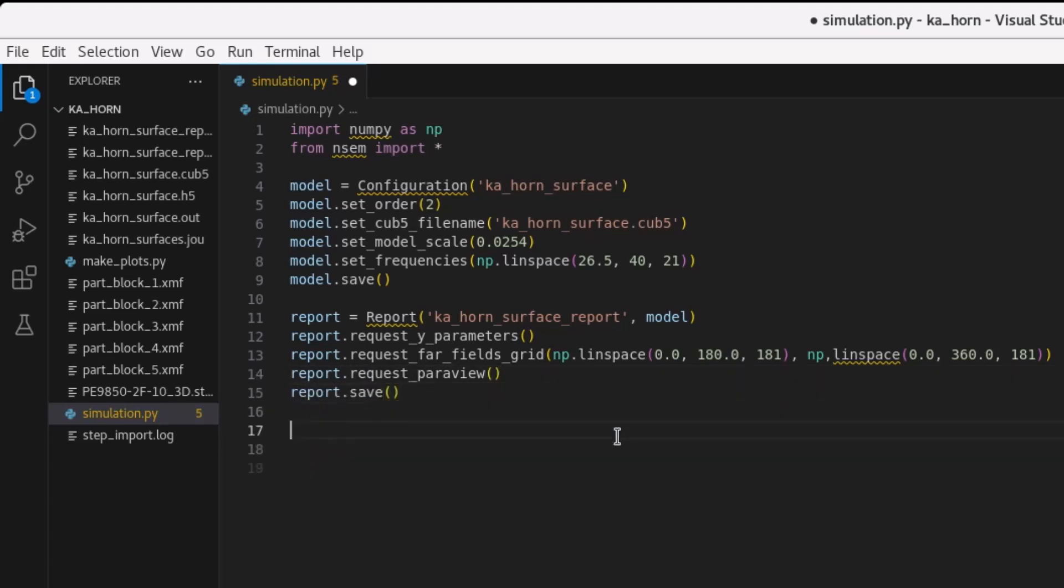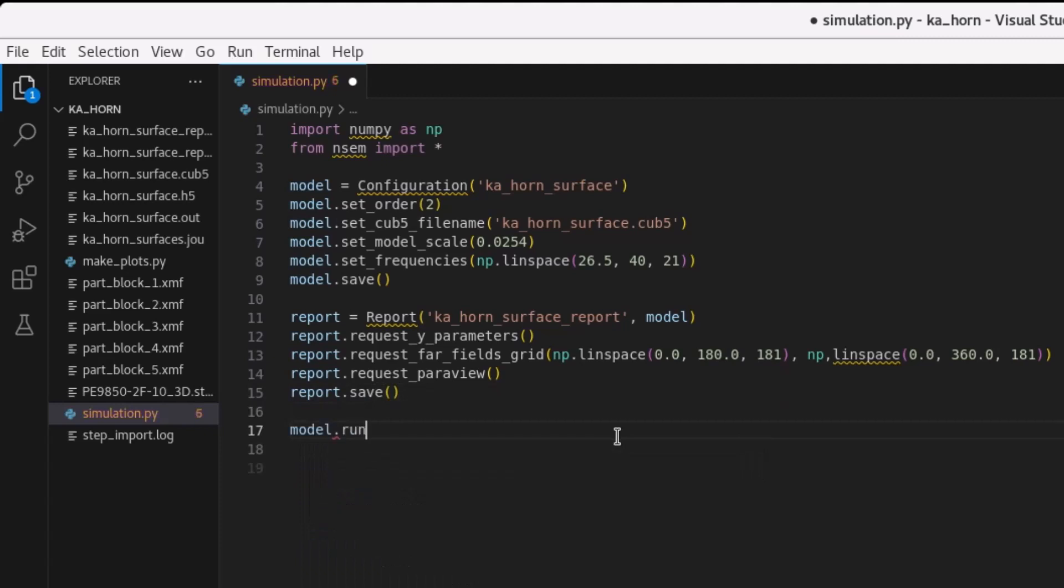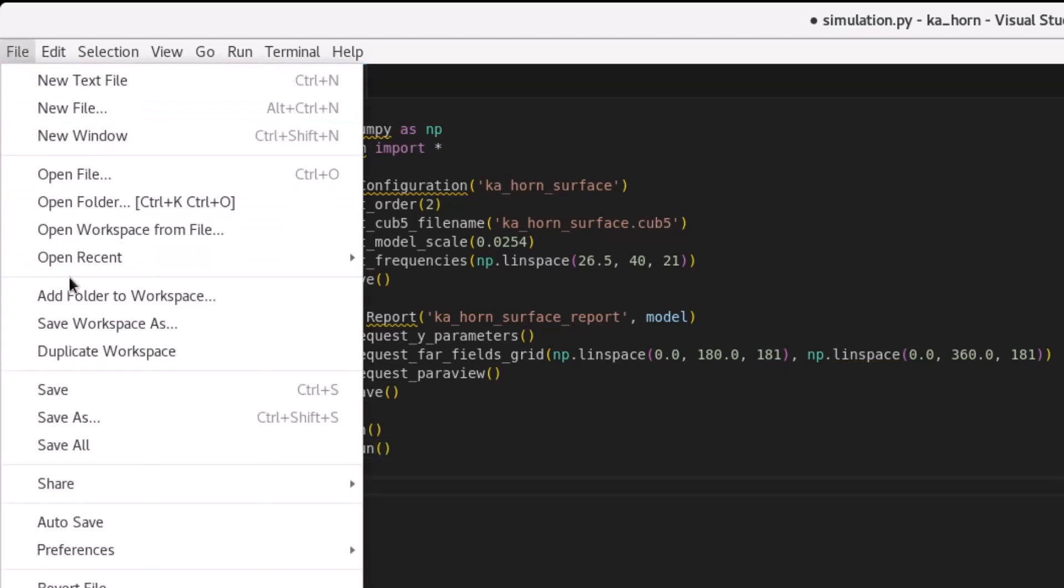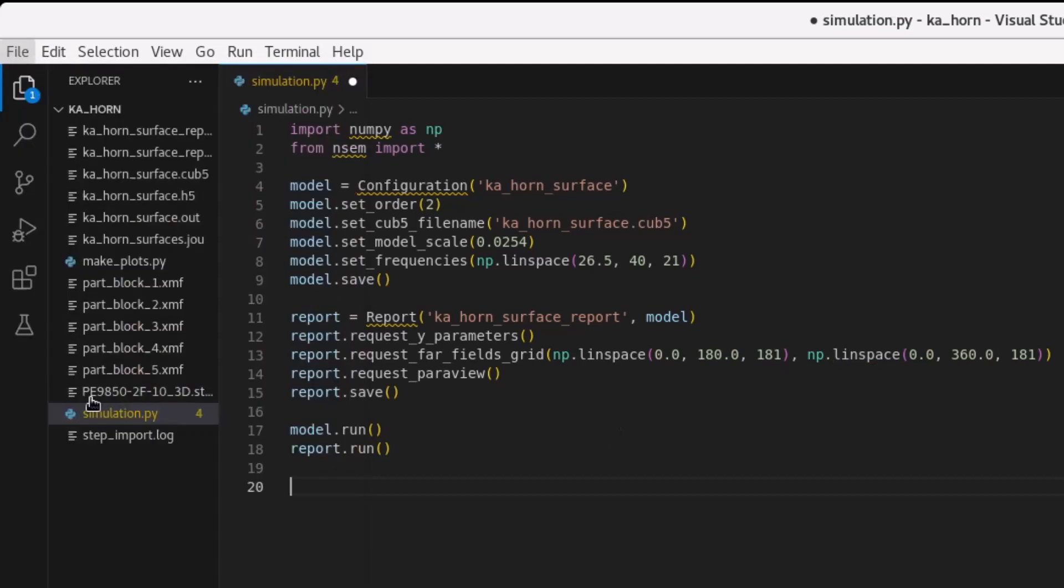The simulation must occur first, and then the report can be generated. While executing, screen output is sent to the terminal as well as to respective log files, in this case, simulation.out and report.out.